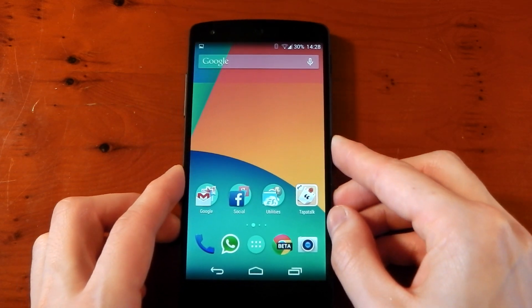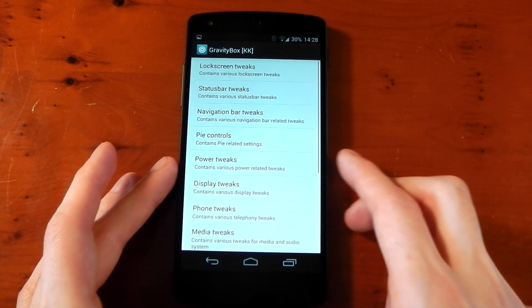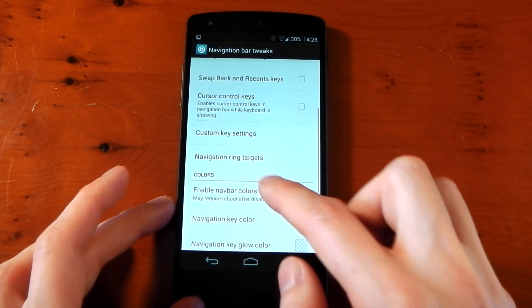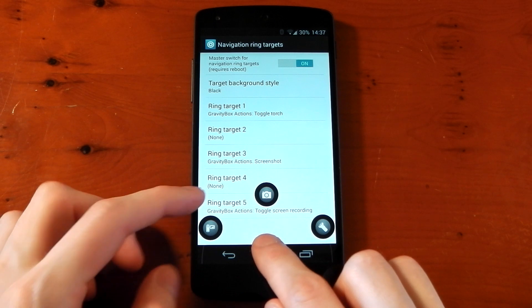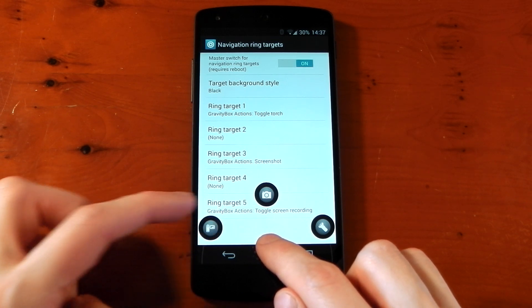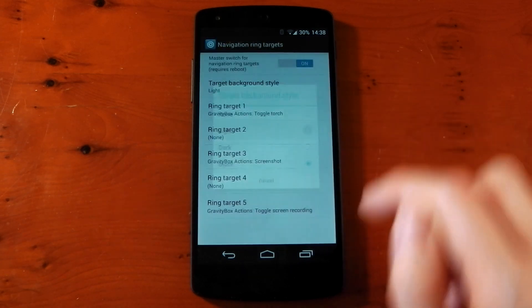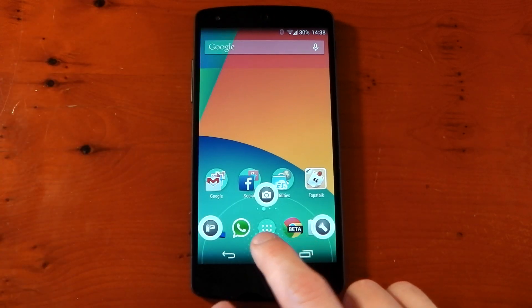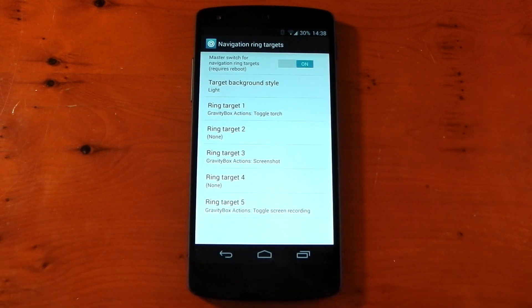You don't have to use Gravity Box Actions — you can use applications or anything like that. To set this up, dive into Gravity Box, go into navigation bar tweaks, go about halfway down and you'll see navigation ring targets — make sure you turn it on. You can change the background style; I've got mine set to black, which is that dark circle behind the app. You have options like light, dark, or none. Light probably fits KitKat a little bit better — it looks cleaner, especially with the white icons of the KitKat theme.